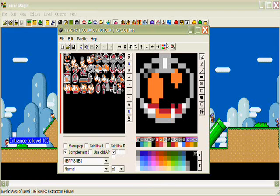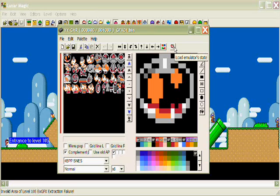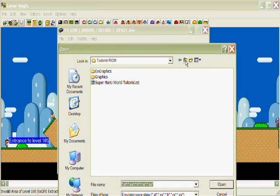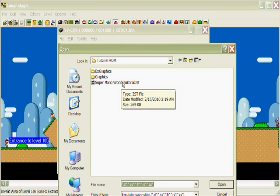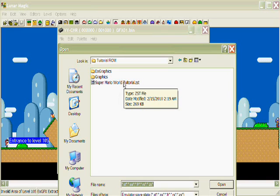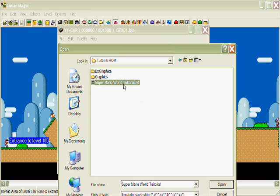Now, in YYCHR, go to this little icon here, which is load emulator state, click on that. There should be a .zst file located near your ROM somewhere, that is a save state file. Open that up.